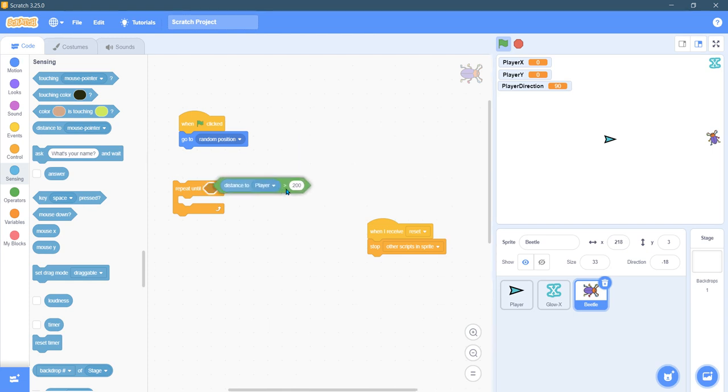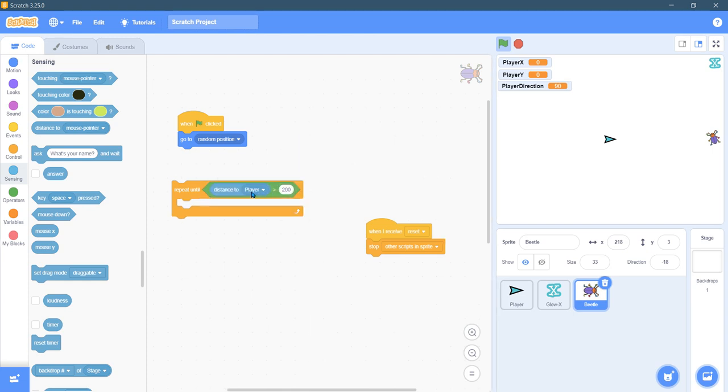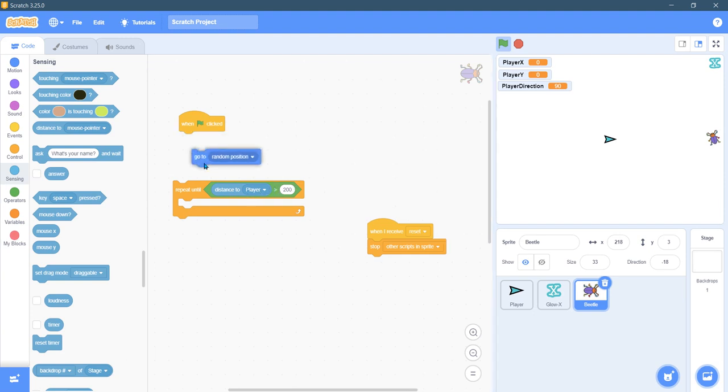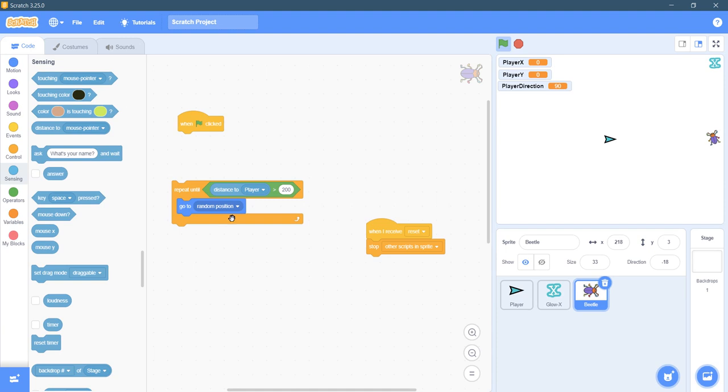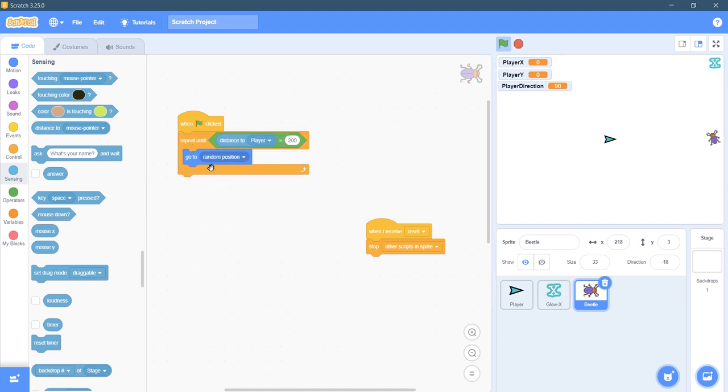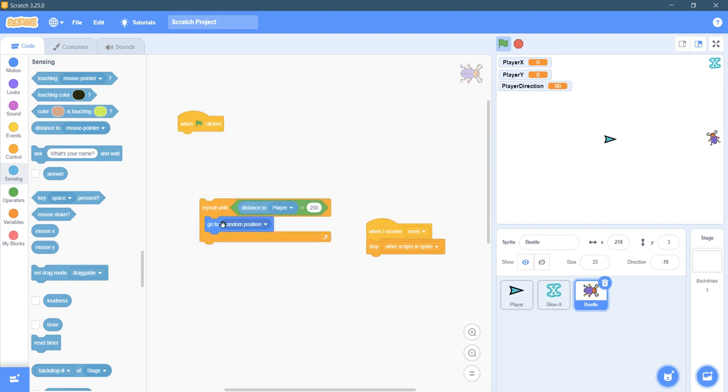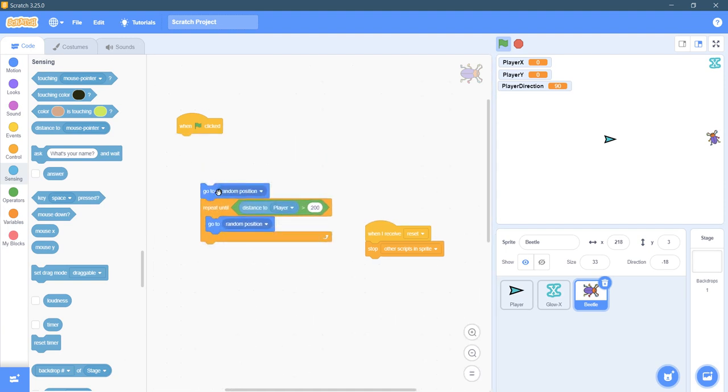So repeat until the distance is far. This statement basically says repeat until the distance to the player is far, more than 200, and then we're gonna go to a random position. There we go. And you may want to go to random position at first.